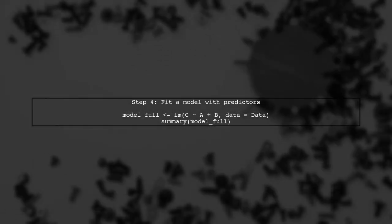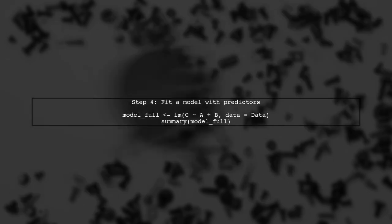To obtain R-squared values, we can compare this model to one that includes additional predictors. For example, we can fit a model with A and B as predictors.